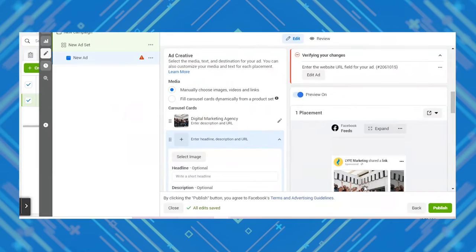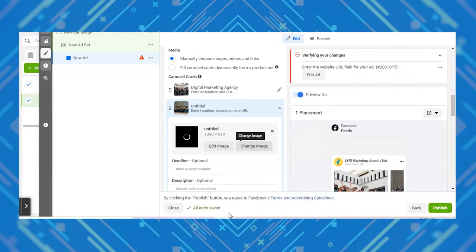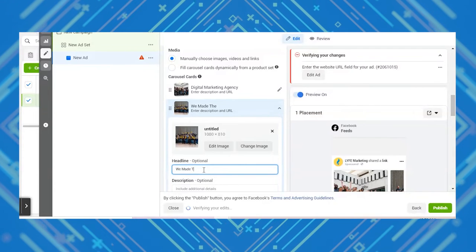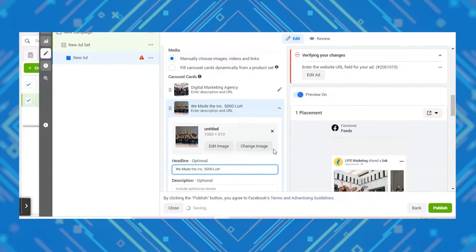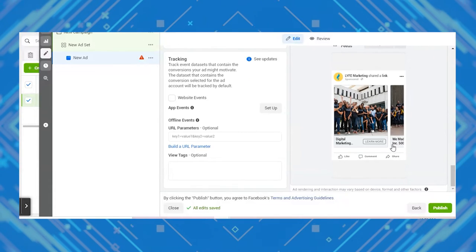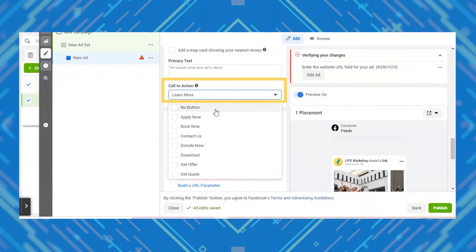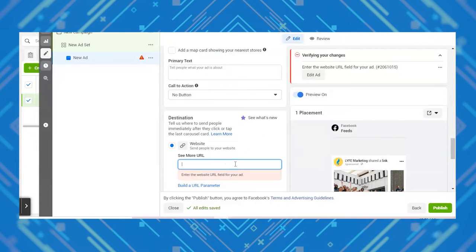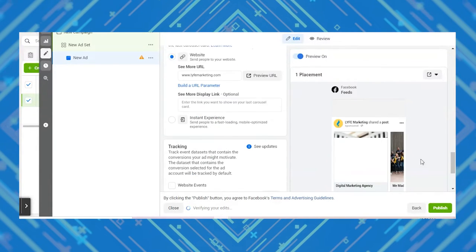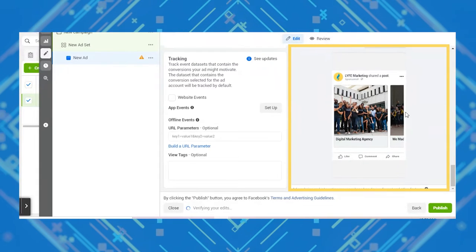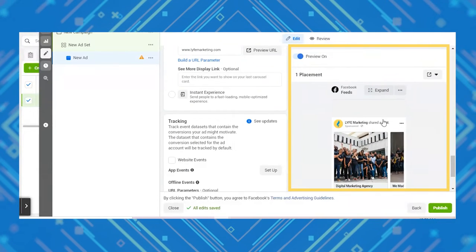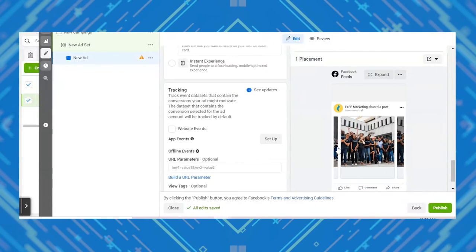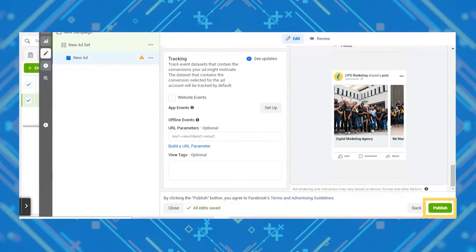When you choose the manual option, these are the exact same cards that will be shown to everyone in your target audience. If you want different products or different cards shown to different people, you need to go with one of the dynamic options. You can also select a CTA button from the list, or choose no button if you want more character space for your headline, particularly on mobile. You can see how your ads look in the preview window to the right, which updates in real time as you make changes. Once you've got everything looking the way you want, hit the green publish button.